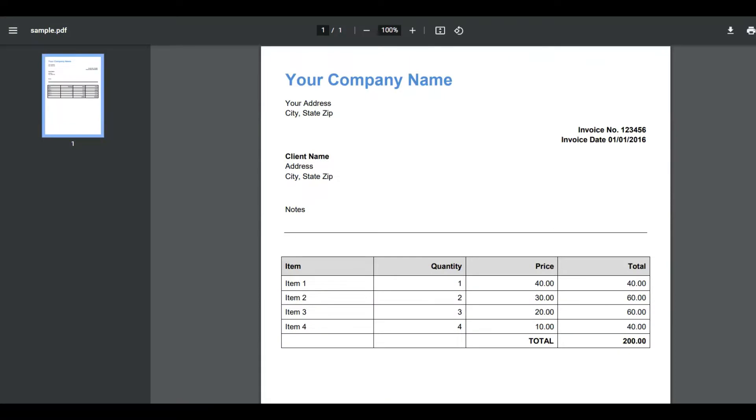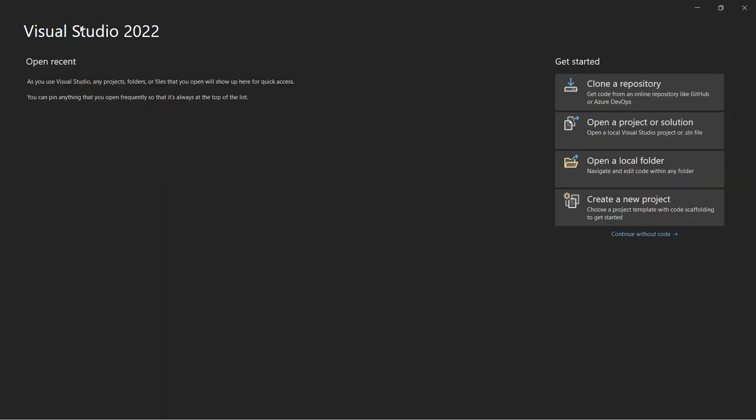Here's the sample PDF that we're going to use in this tutorial. So, let's begin. First, open your Visual Studio app. You can also use your favorite editor in C-Sharp.